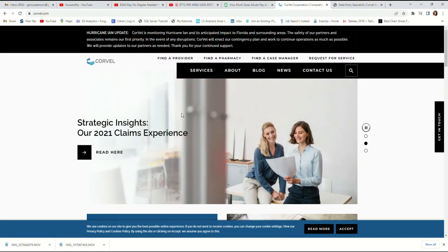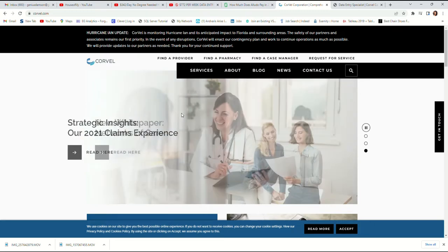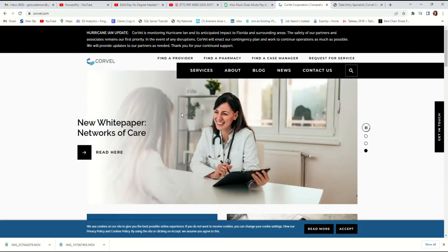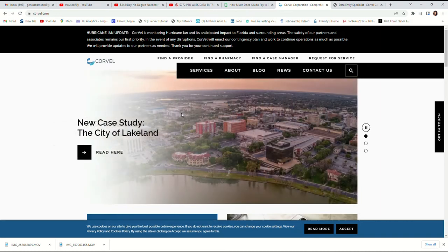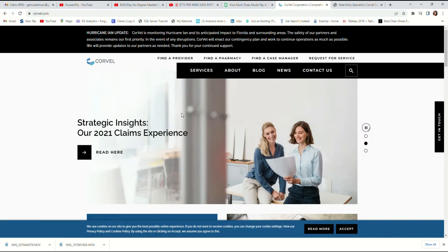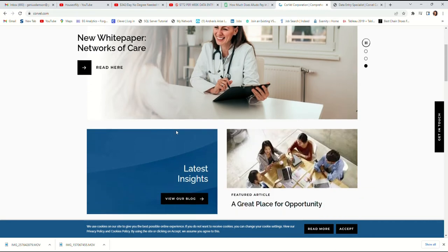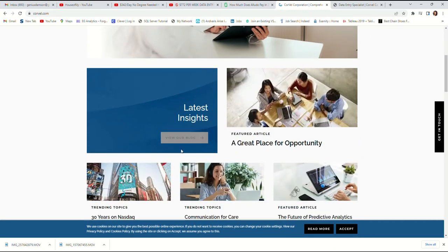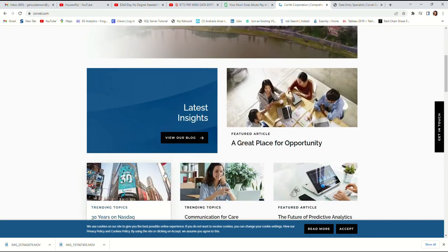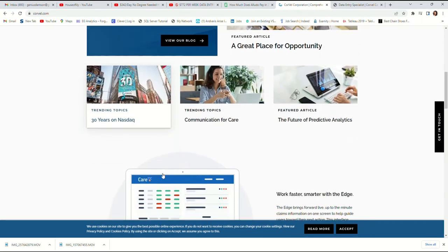Hi guys, welcome to my channel. Today I have this job lead I want to share with you. The company I want us to review today is called Corvel. Corvel is a health insurance company located in California.